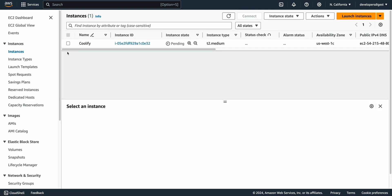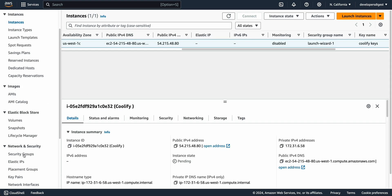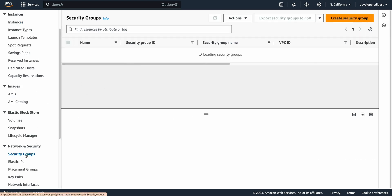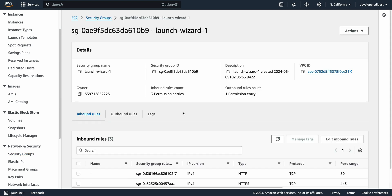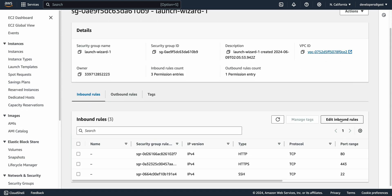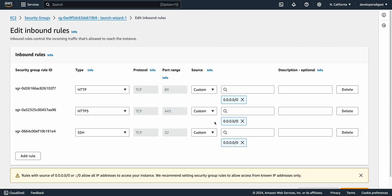So now it might just take a moment for it to launch here. You will see it in the pending state here just for a moment or two. Now if we scroll down to our security groups here and we click on launch wizard 1 we're just going to edit the inbound rules here and we're going to add one rule here.